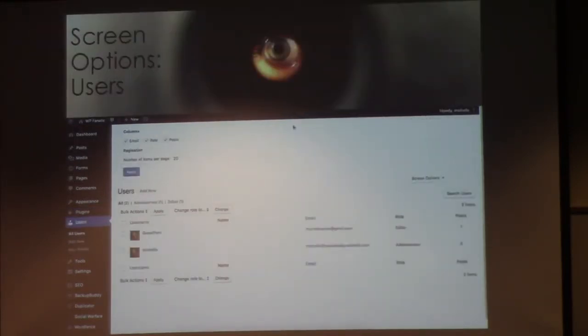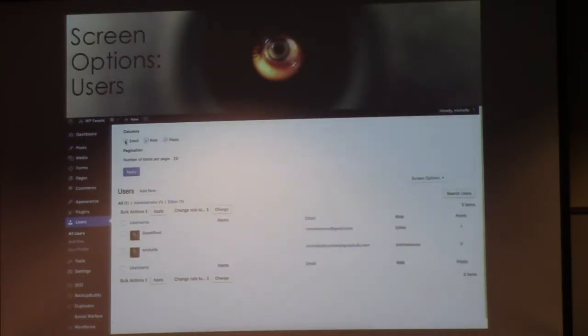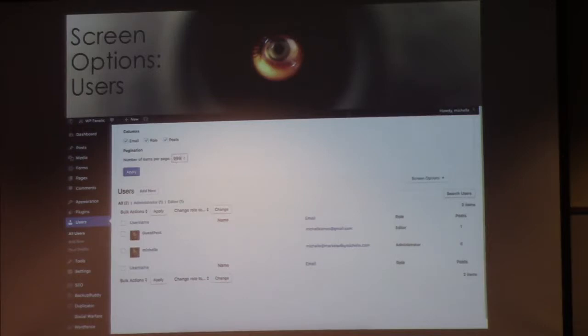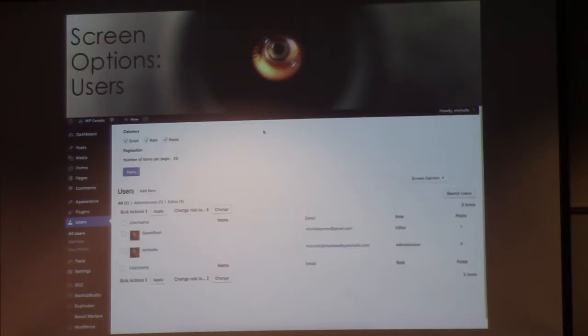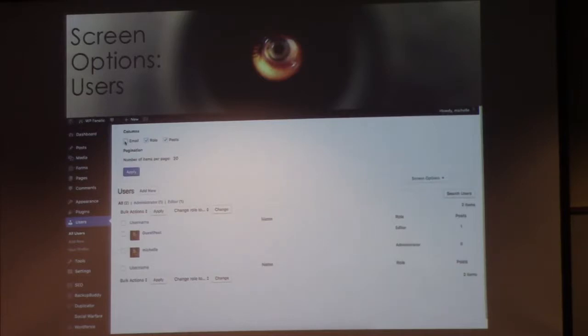With screen options on plugins, all it does is toggle on and off the description and the number of plugins you see per page. If you've got 80 plugins running on your site, you can scroll down and see them all. Turning off the description makes each row shorter so you can see more per page. For users, similarly you can toggle on and off the email and post count columns. You'll also notice I have myself listed twice — I didn't want my administrator username to be the same as my editor name so people can't guess the admin user.